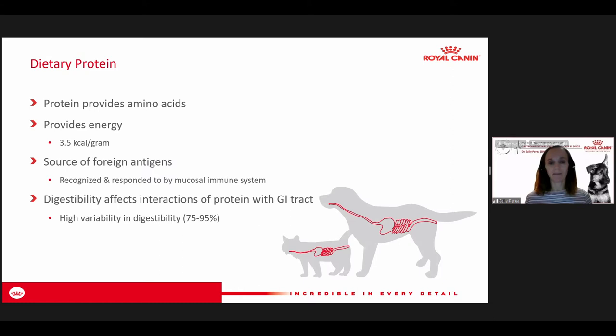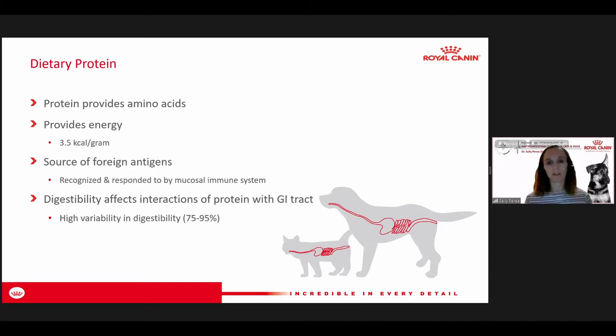Protein is probably the most variable in digestibility based on the ingredients you're feeding — we can see anywhere from about 75% to 95% digestibility of our protein sources. When feeding a pet with GI disease, we're always trying to select our most highly digestible ingredients, because poorly digested or low quality proteins make their way down to the colon where they can be fermented by the flora and produce malodor, flatulence, or poor stool quality.